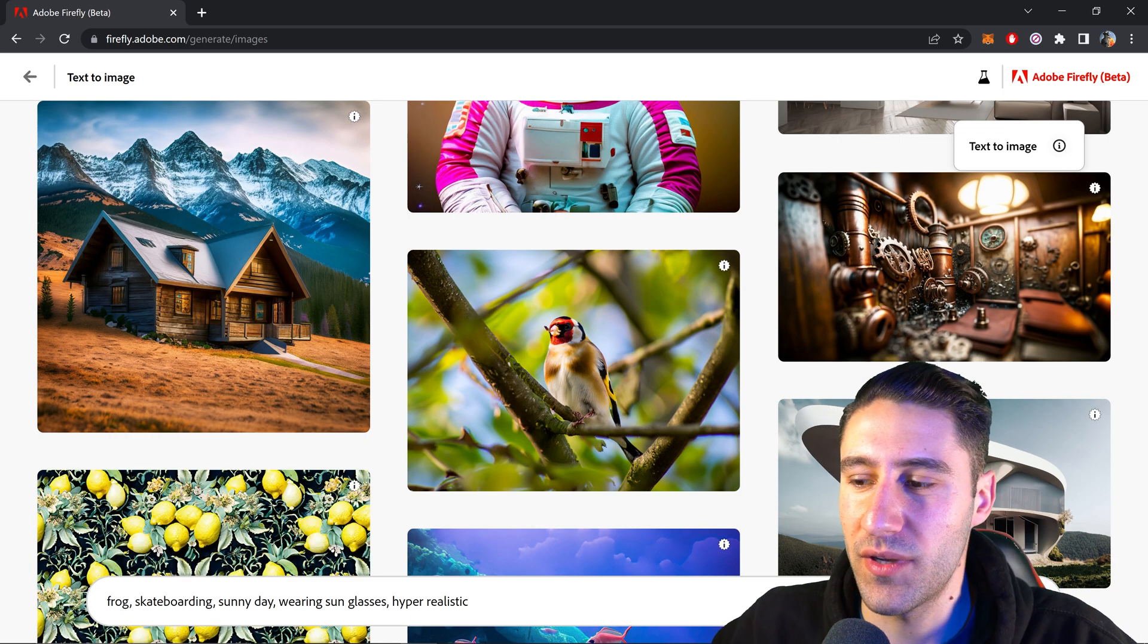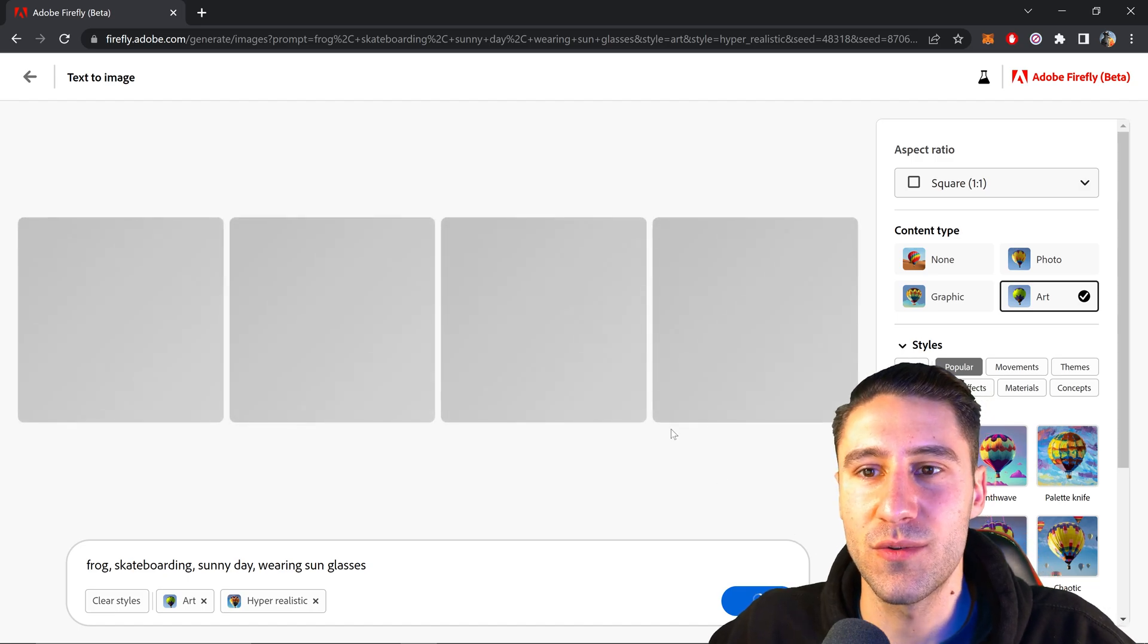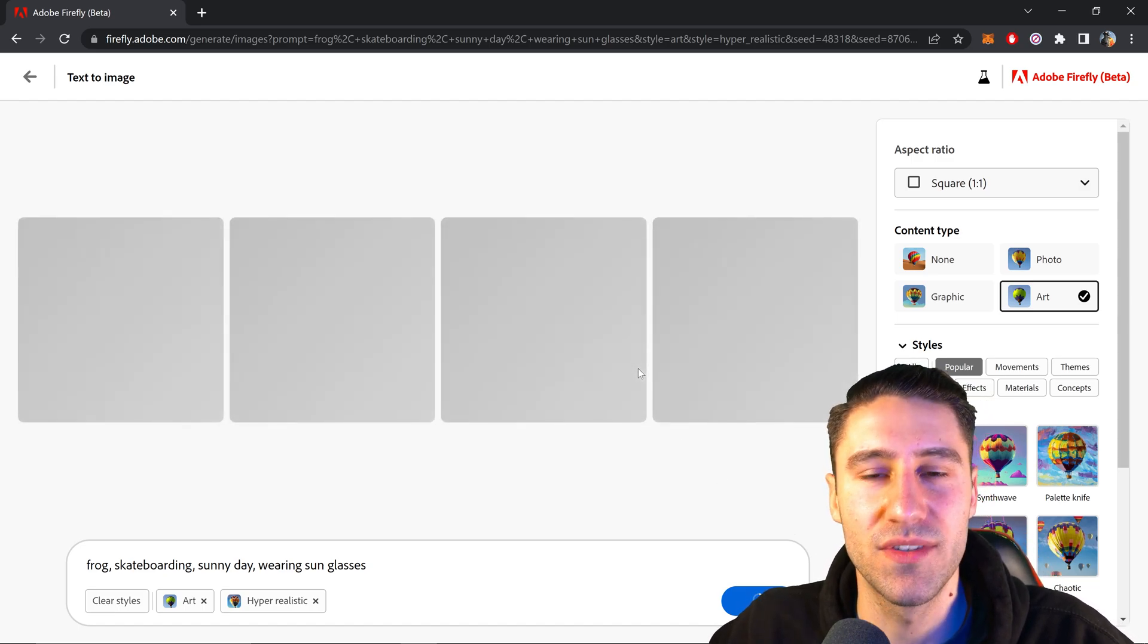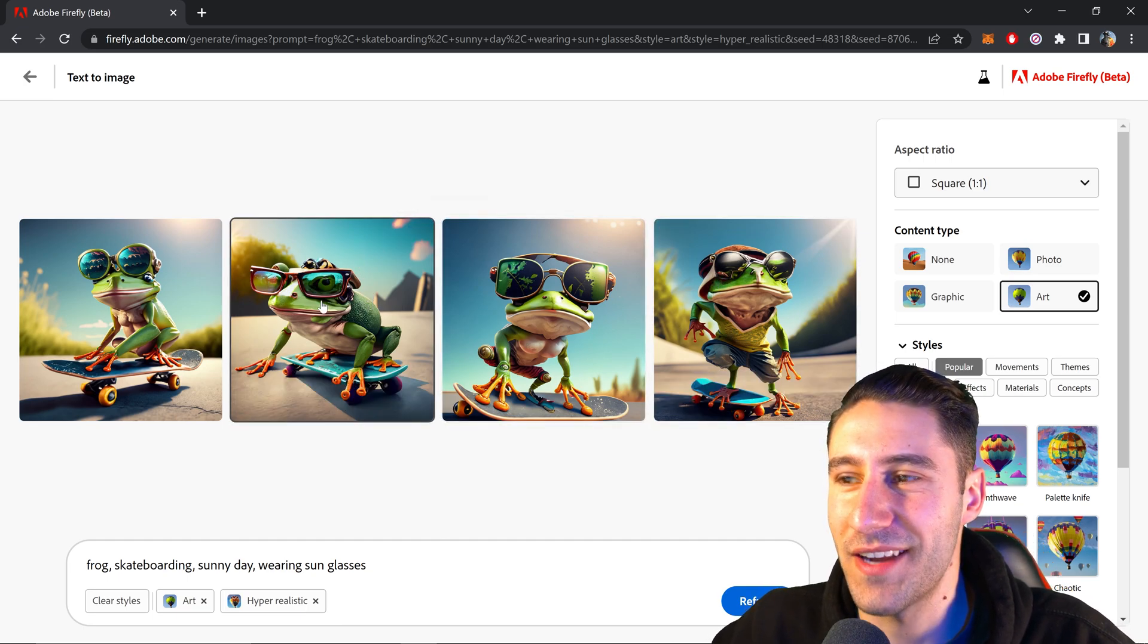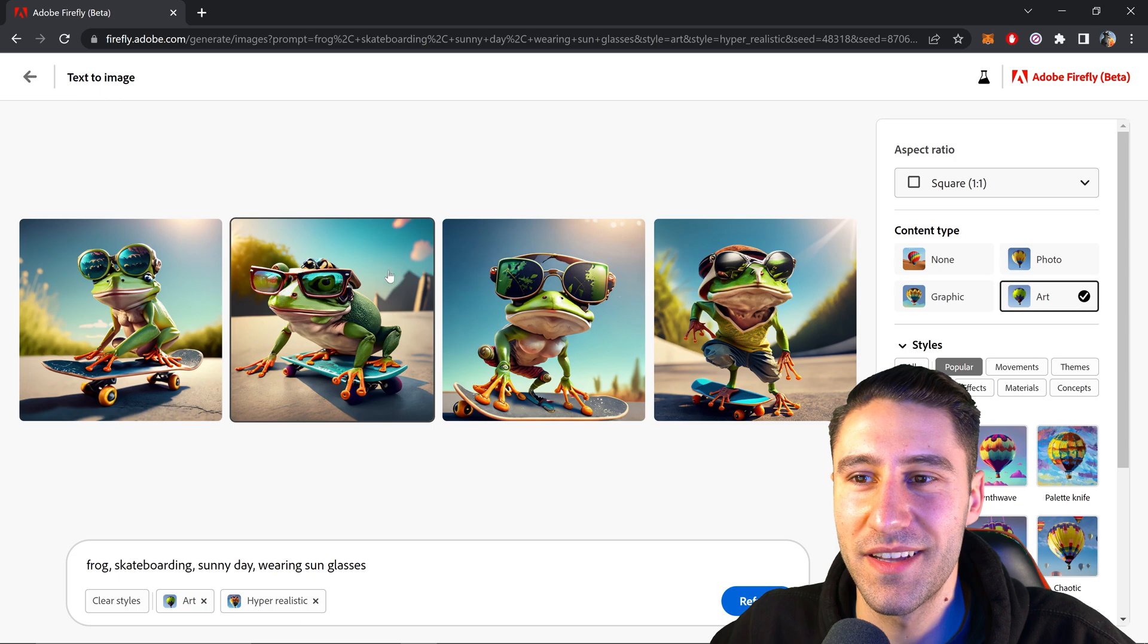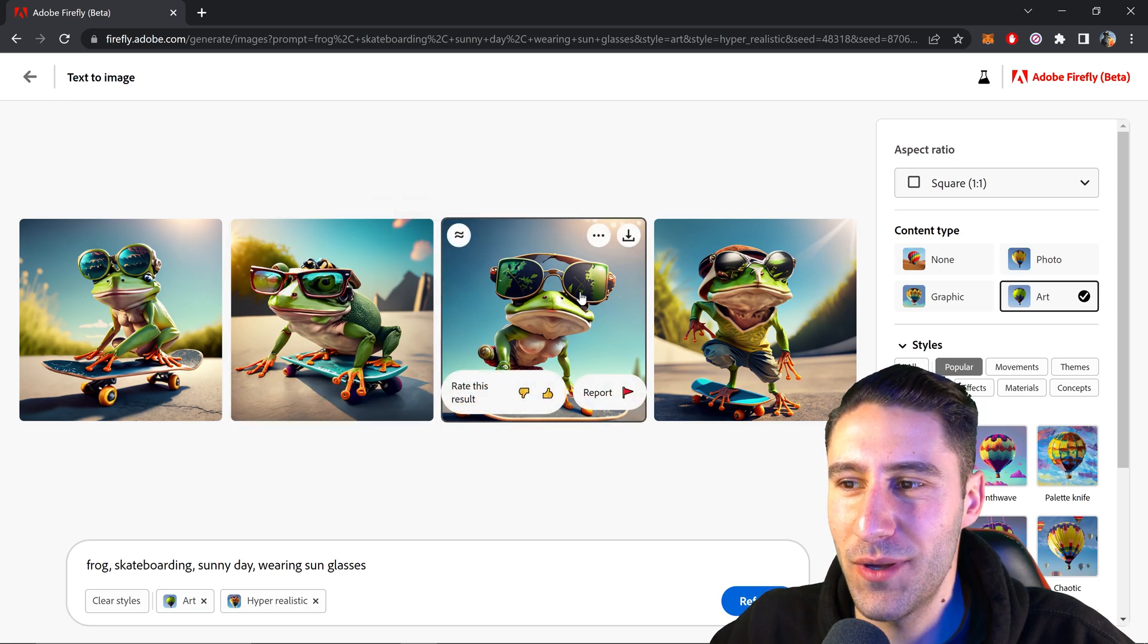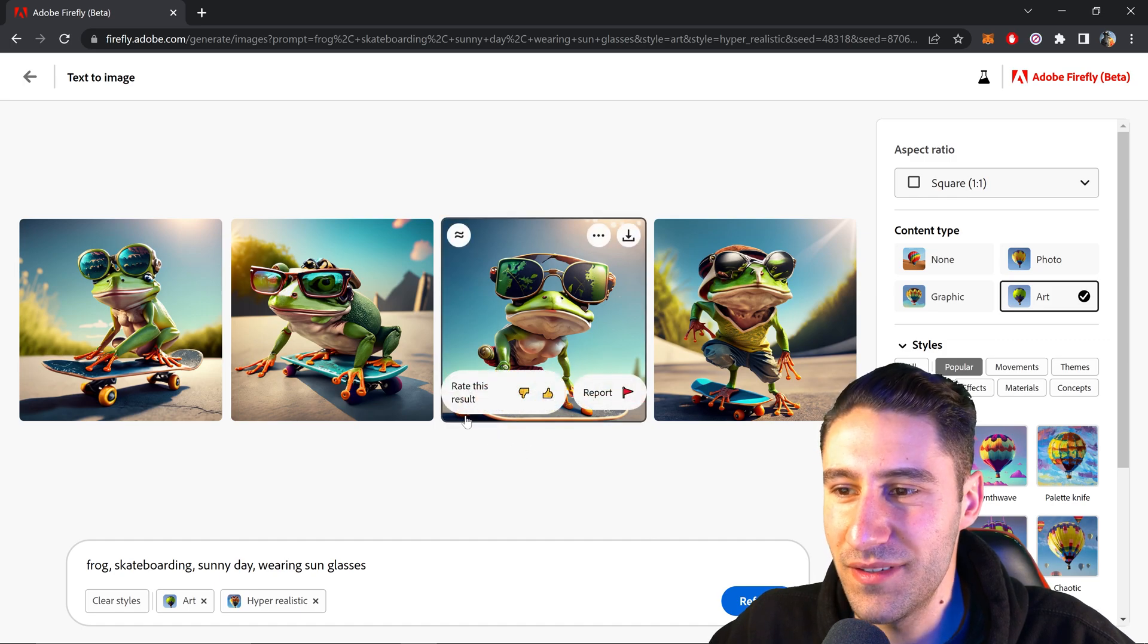You can click on generate and this will start to generate four different variations of that image. As you can see, these ones are actually really cool looking. The second one is quite cool. I quite like this one. This one, I don't even know what to say. I mean that skateboard is a little bit different.